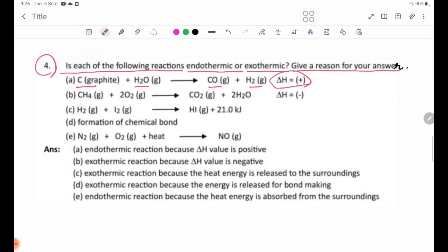Number B: CH4 plus 2O2 gives CO2 plus 2H2O. The delta H term is negative, which relates to an exothermic reaction.